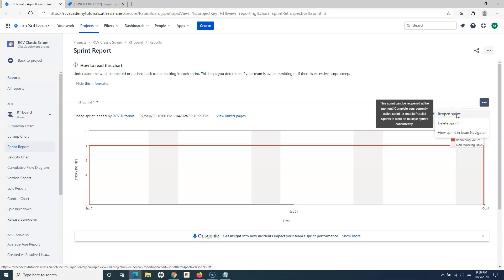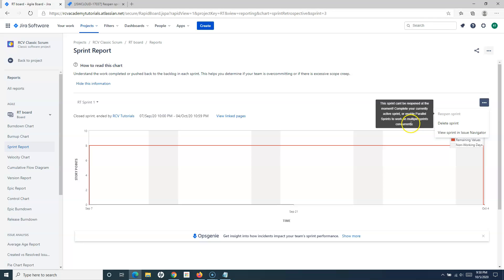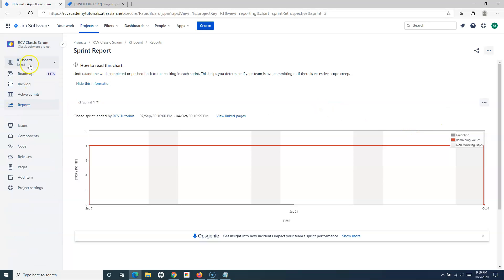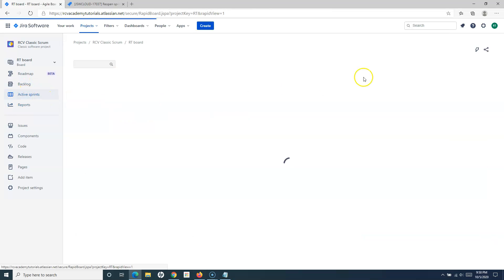You have the 'Reopen Sprint' option there, but when you hover over it you can see a pop-up saying: 'This sprint cannot be reopened at the moment because we have an active sprint already.' So either we have to close the active sprint, or we have to enable parallel sprints to work on multiple sprints concurrently.